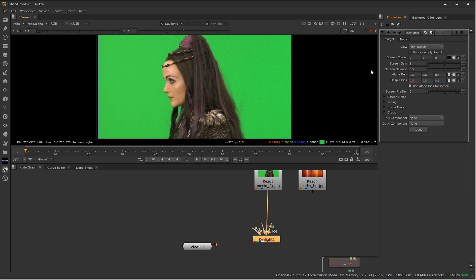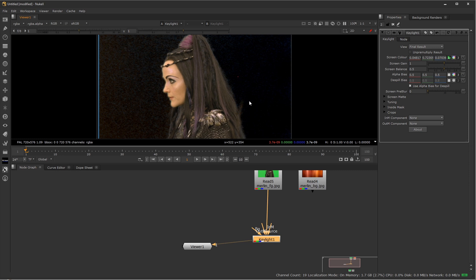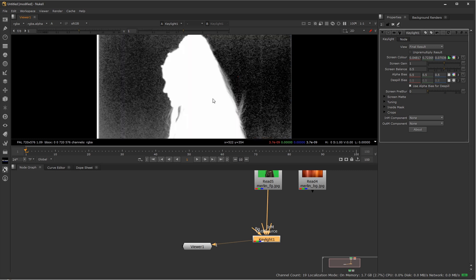To tell what color our screen is, click on the black color swatch until you get the little eyedropper. Hold down Control and Alt — I'm viewing my Keylight node so I can see the result — and left-click somewhere on the green screen, trying to stay away from the hair. We'll take a look at our initial result. Press A for alpha and spacebar to go full screen.